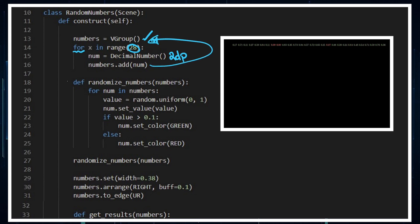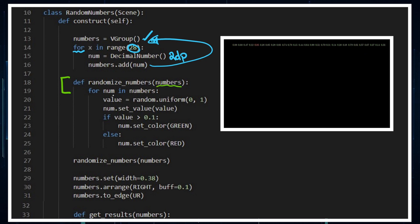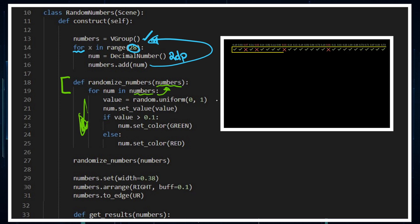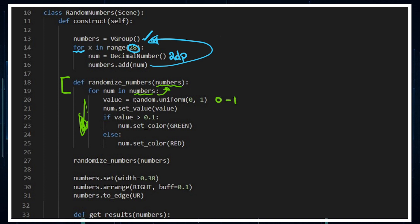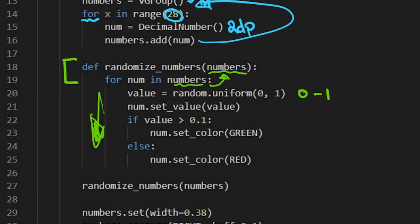I create a randomizing numbers function that accesses numbers as an input. So we go for num in numbers, and we're going to do this as a for loop. We've got a value that goes between zero to one using random.uniform. So it's a random number between zero and one, and it's going to be a decimal number. For example, you could get 0.01, or you could get 0.5382.